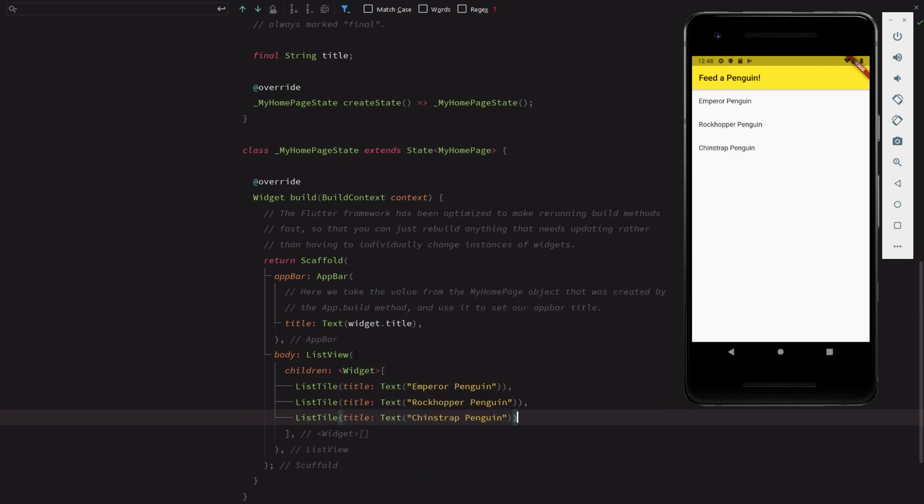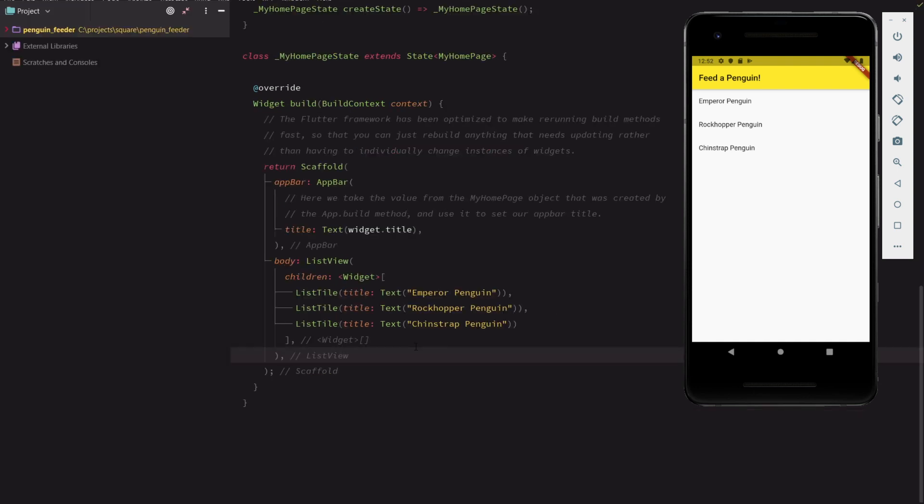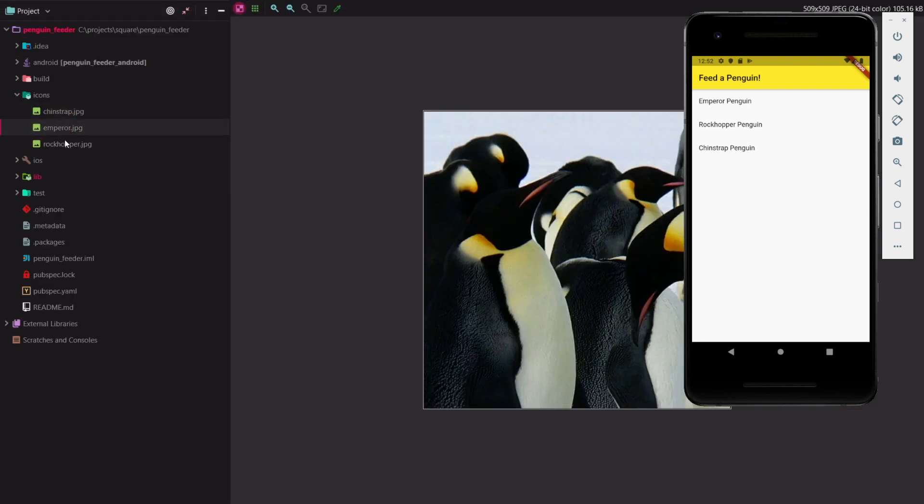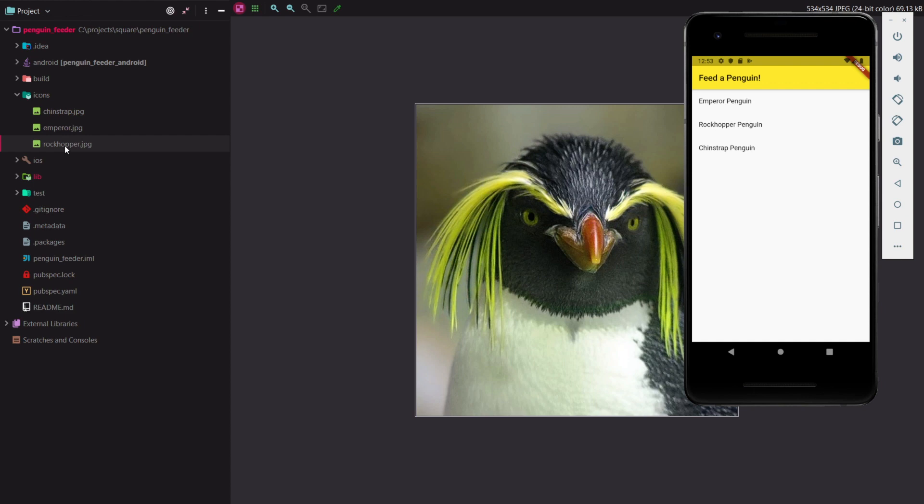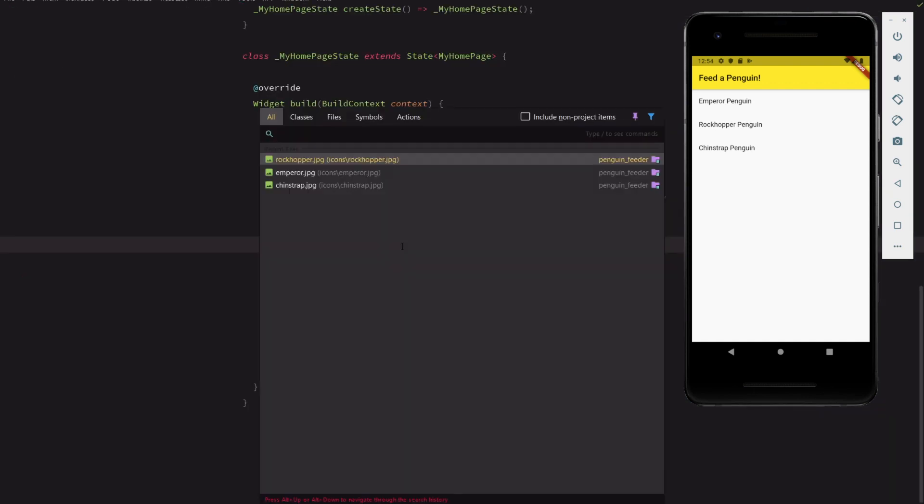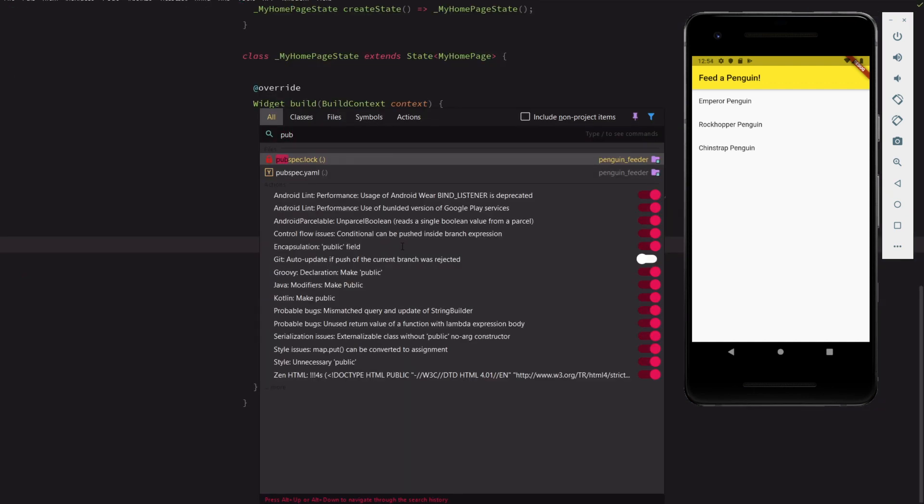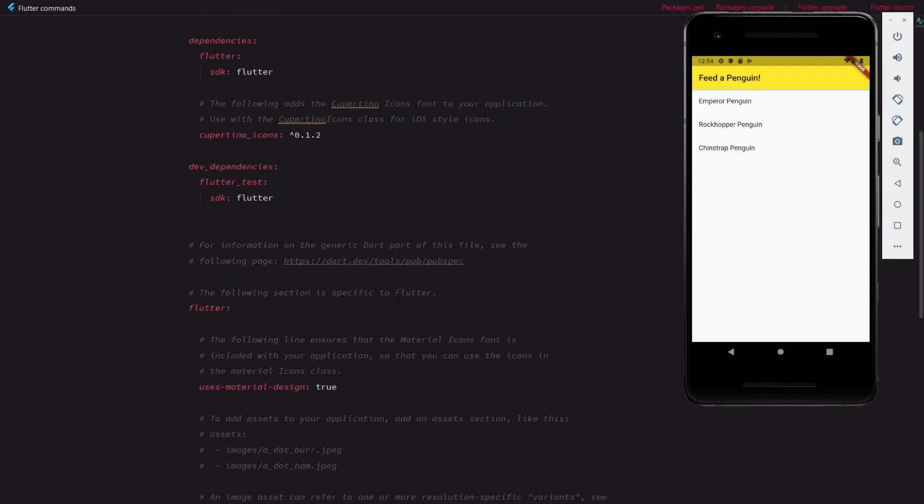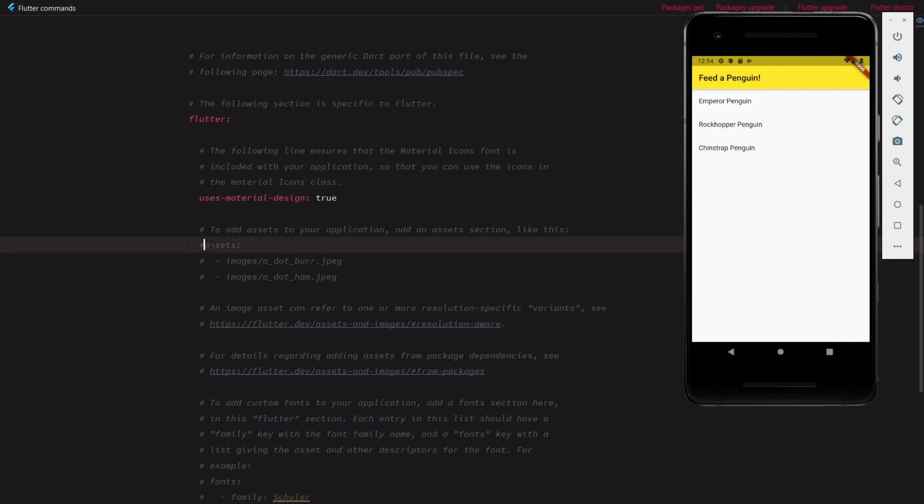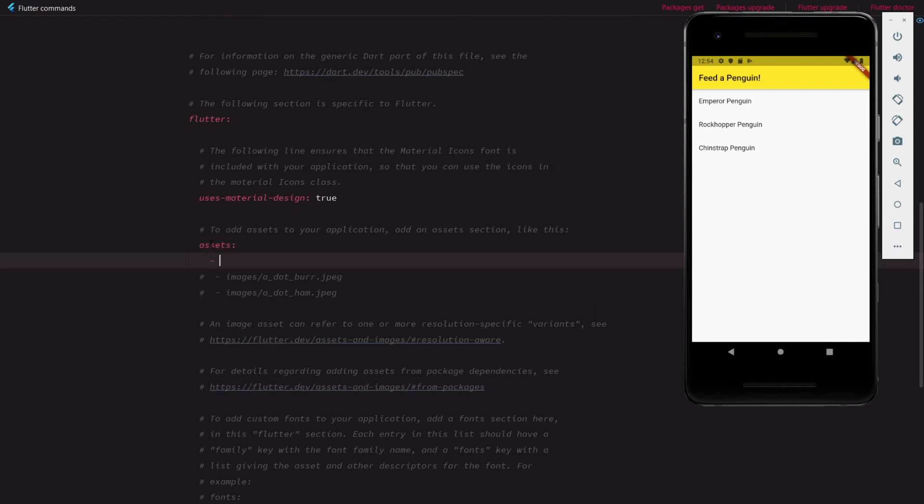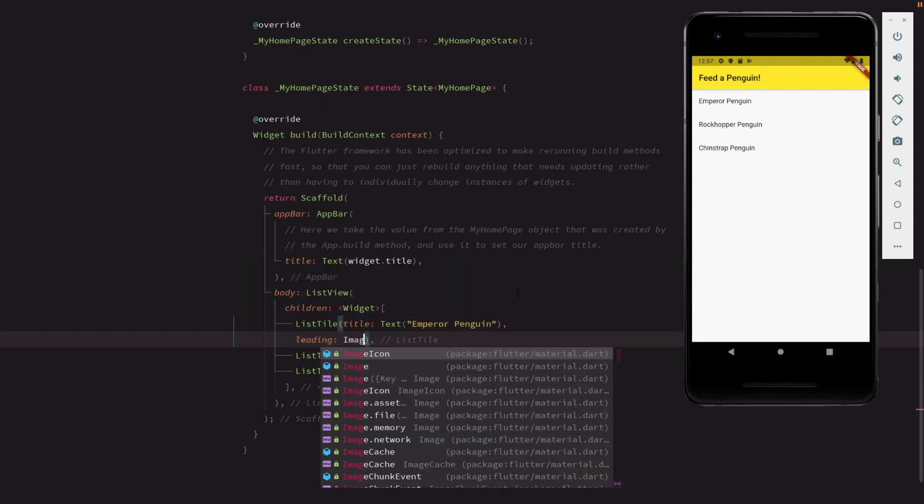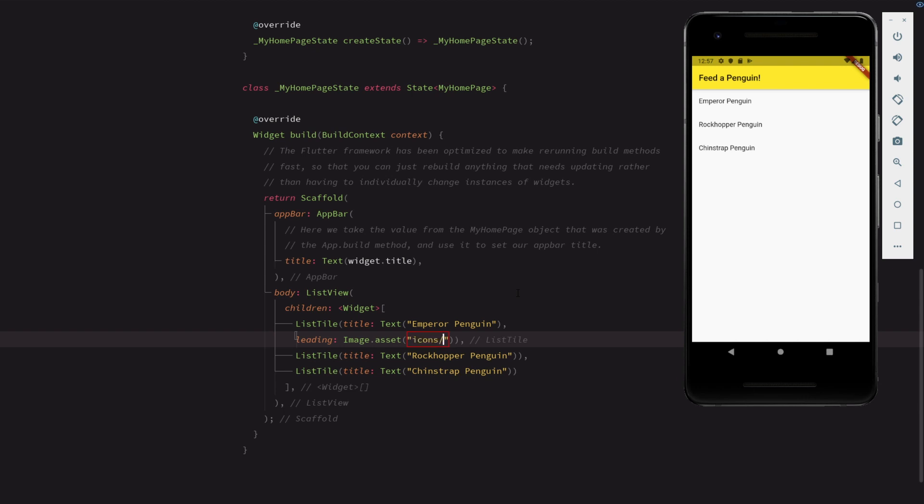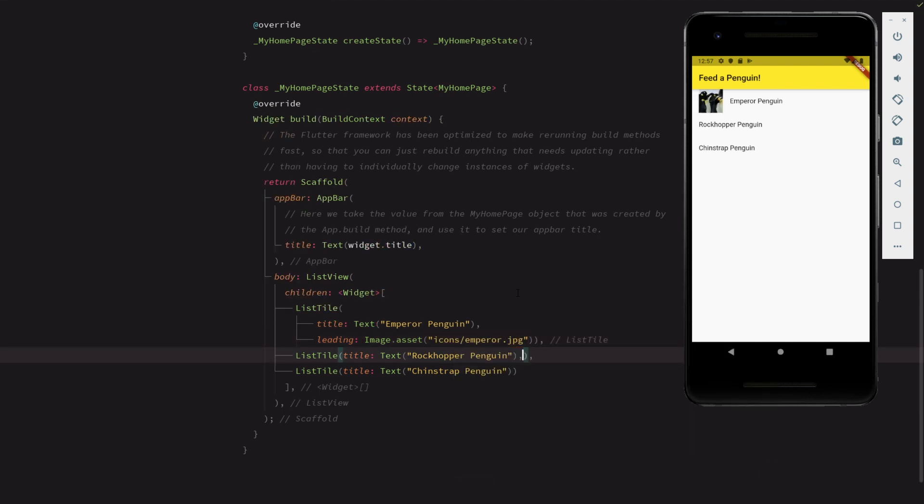So far, this list looks a little plain. Let's spruce it up with some graphics. We've got some penguin images provided to us by the zoo. In order to have them bundled into the application, we'll update the pubspec.yaml file to include the icons directory in the app's list of assets.